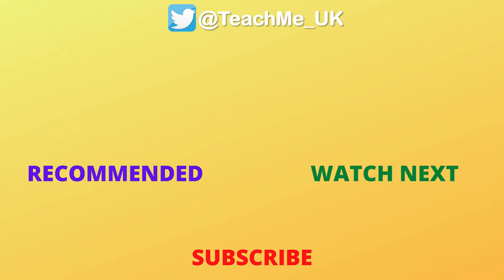Click on the watch next video to learn how to create word clouds in PowerPoint. Bye-bye. Thank you.